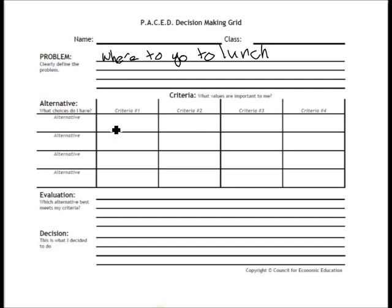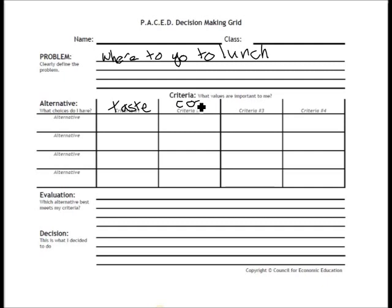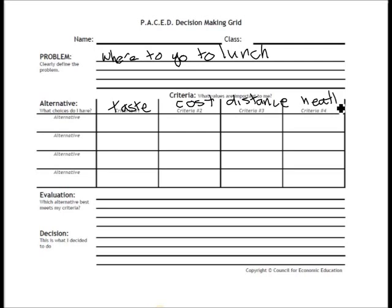Next, let's look at our criteria. Criteria means what things are important to me in this decision. When thinking about going out to lunch, the first thing is taste — how good is the food? The second criteria is cost, because I have a limited amount of money. The next is distance, because I only get so long for lunch. And finally, healthiness — how healthy is the food?